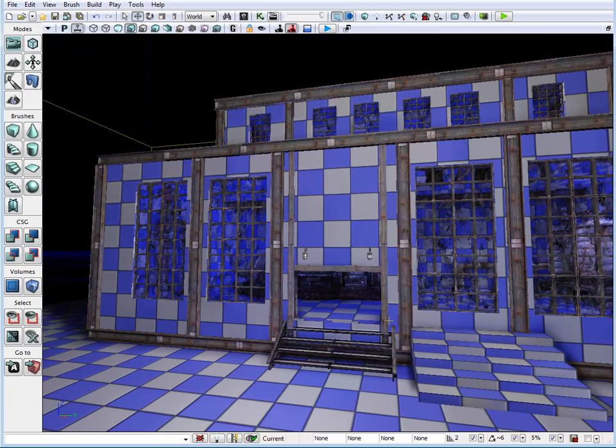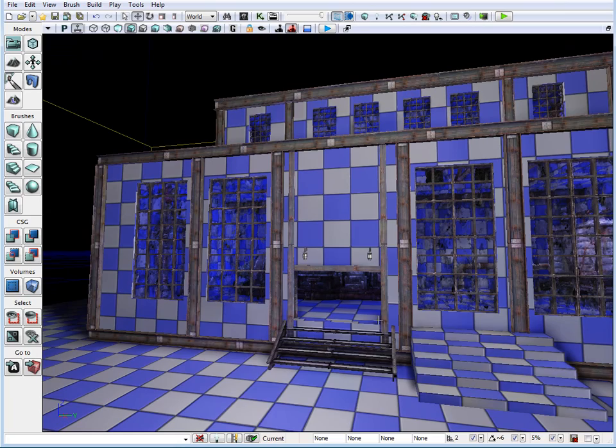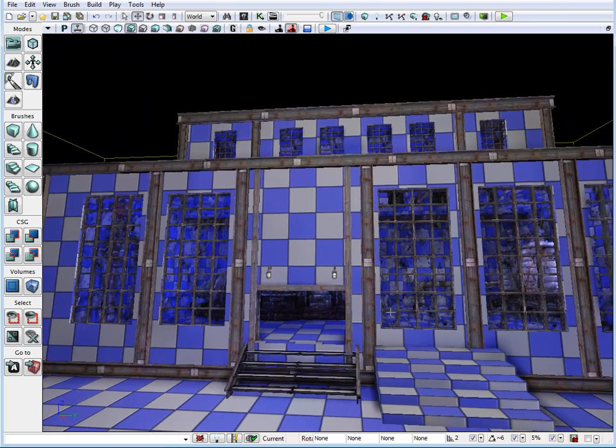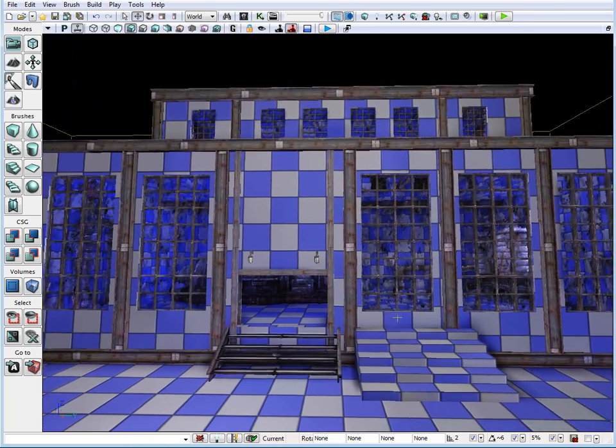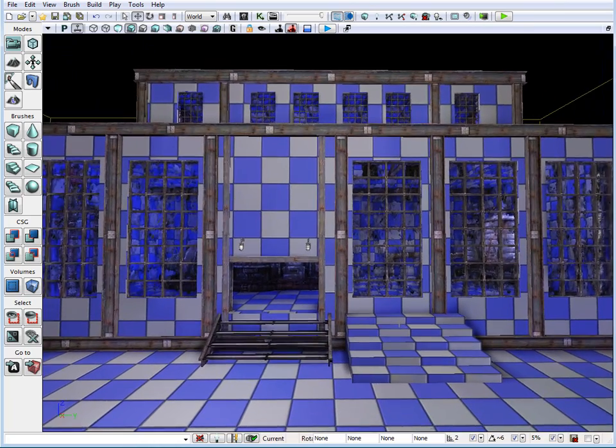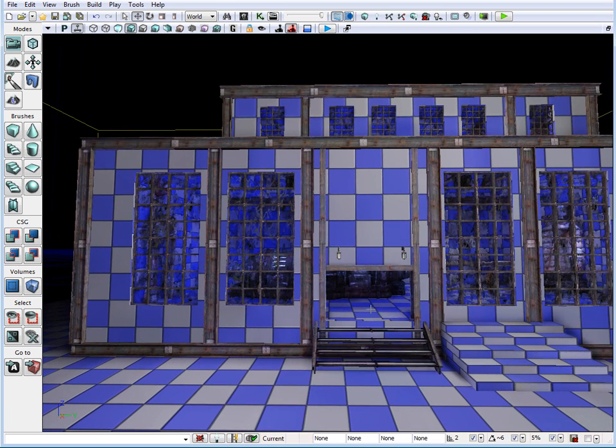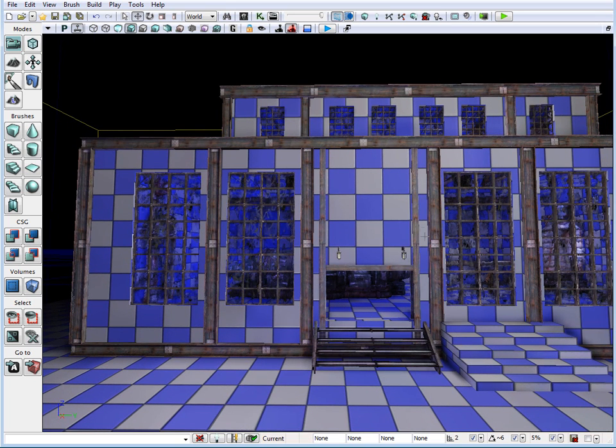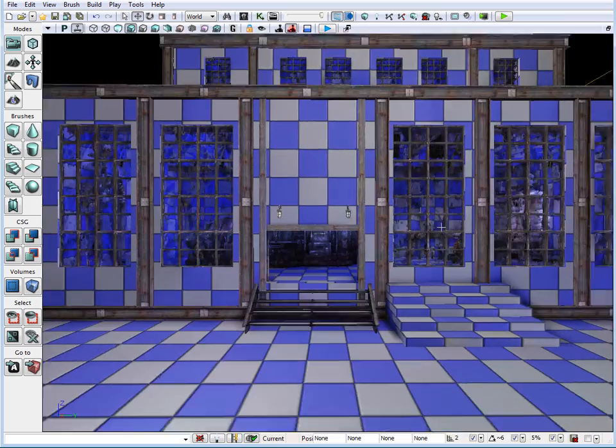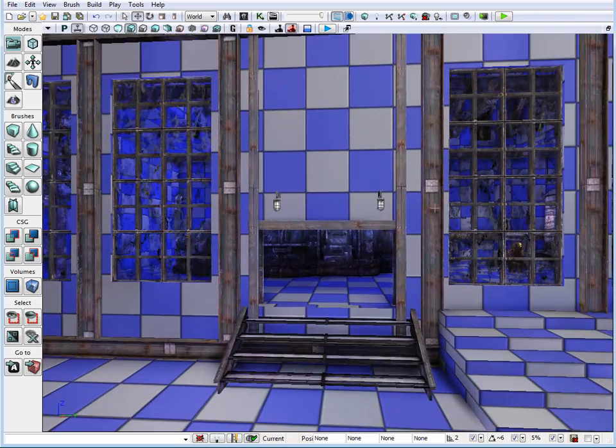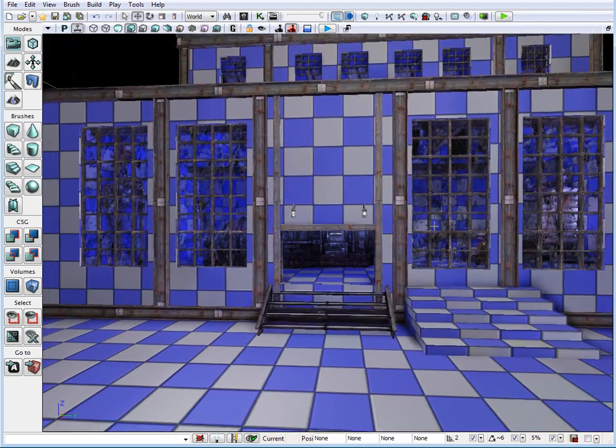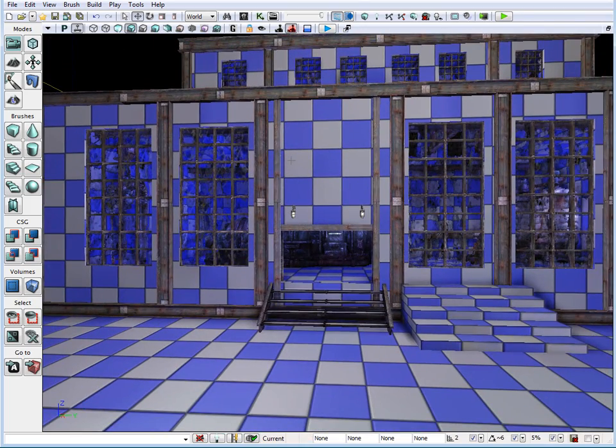So here we are after about 15 to 20 minutes of work. We have a very simple environment blocked in with some detailed static meshes around the environment to kind of bring it to life.